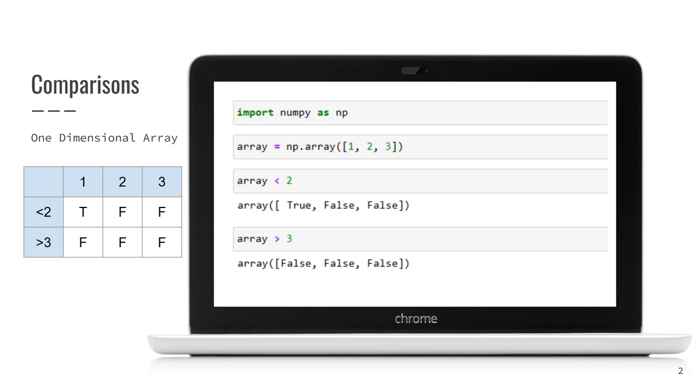The next example checks whether array is greater than three. That means that again all the elements are compared to three. This time result array contains false three times, because there is no element to be greater than three in our array. The key takeaway here is that NumPy runs comparisons element-wise, which is nice.